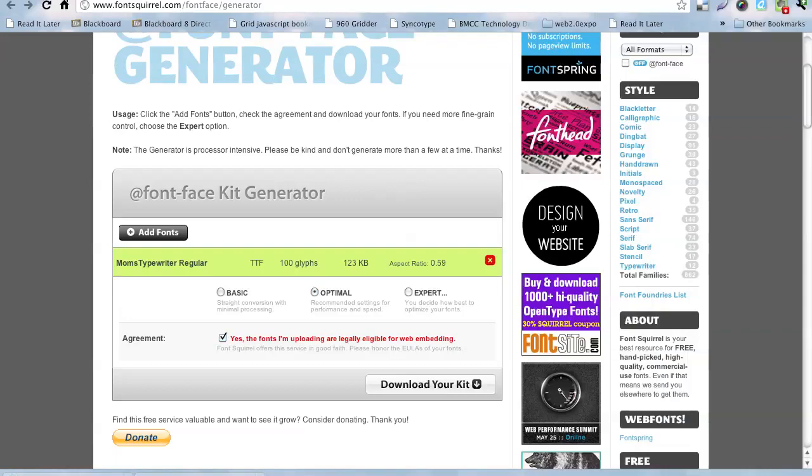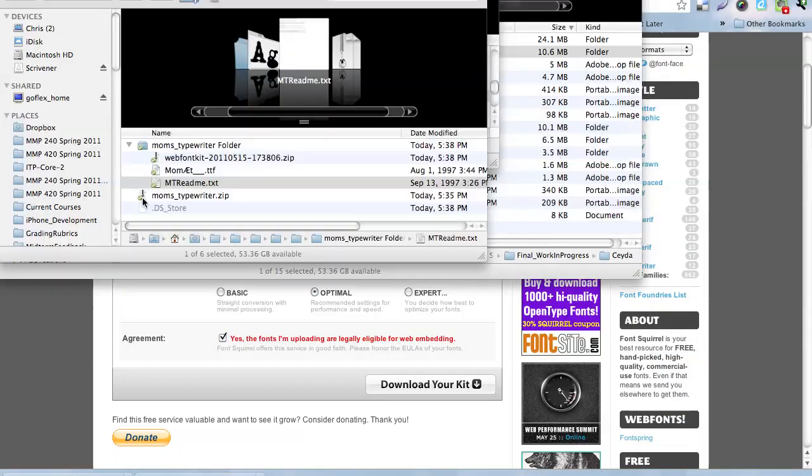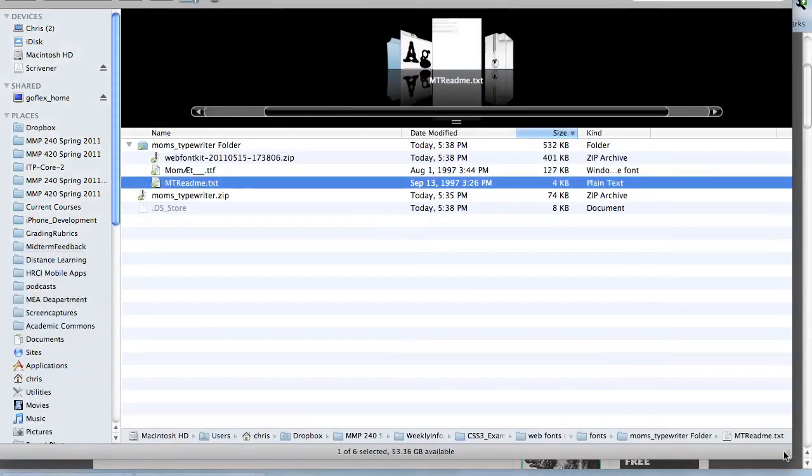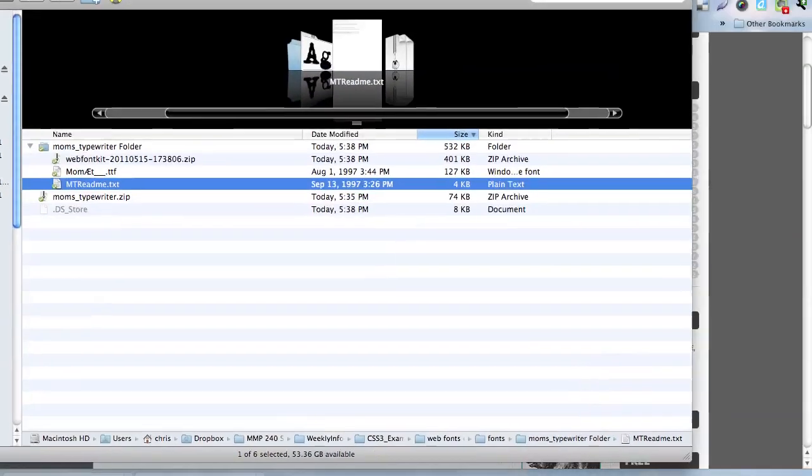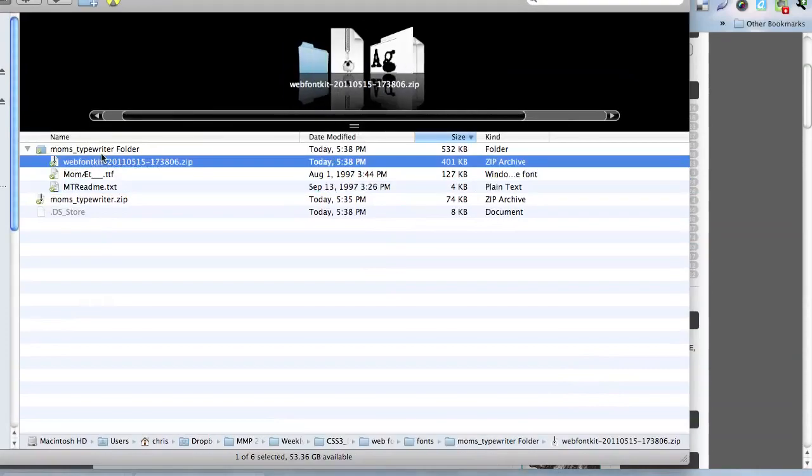And then we can go back here and find it. Let's go back to our application here. There we are, and there it is, here's a zip file. So, there we're going to open that up again.